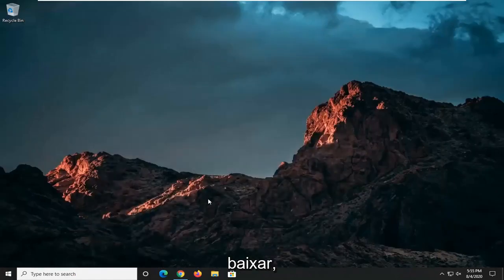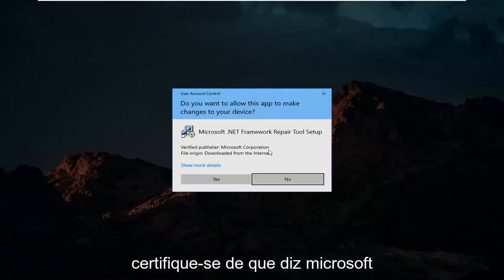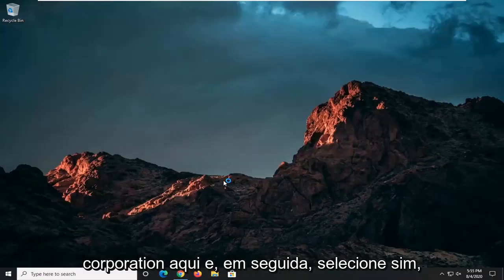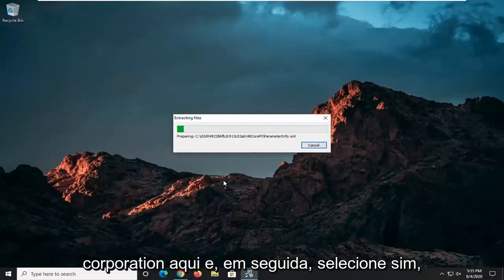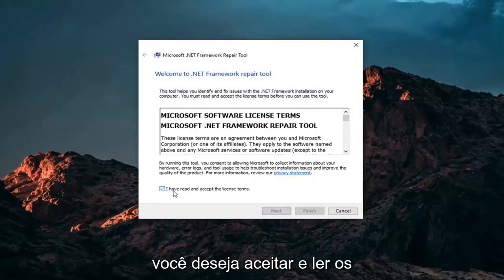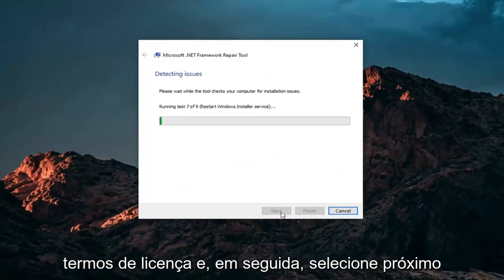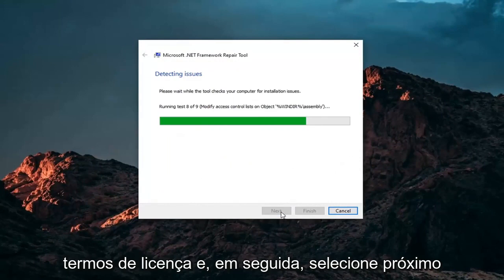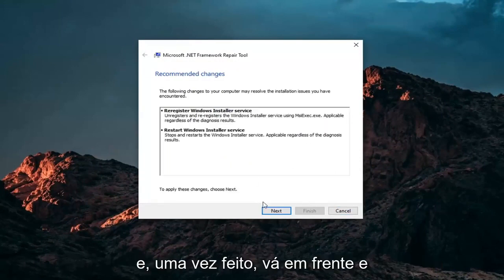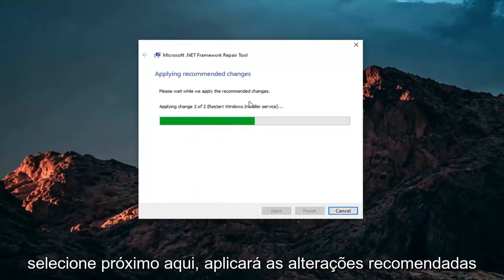Once it's done downloading, you'll receive a user account control prompt. Make sure it says Microsoft Corporation here and then select Yes. You want to accept and read the license terms, and then select Next. Once it's done, just go ahead and select Next here.